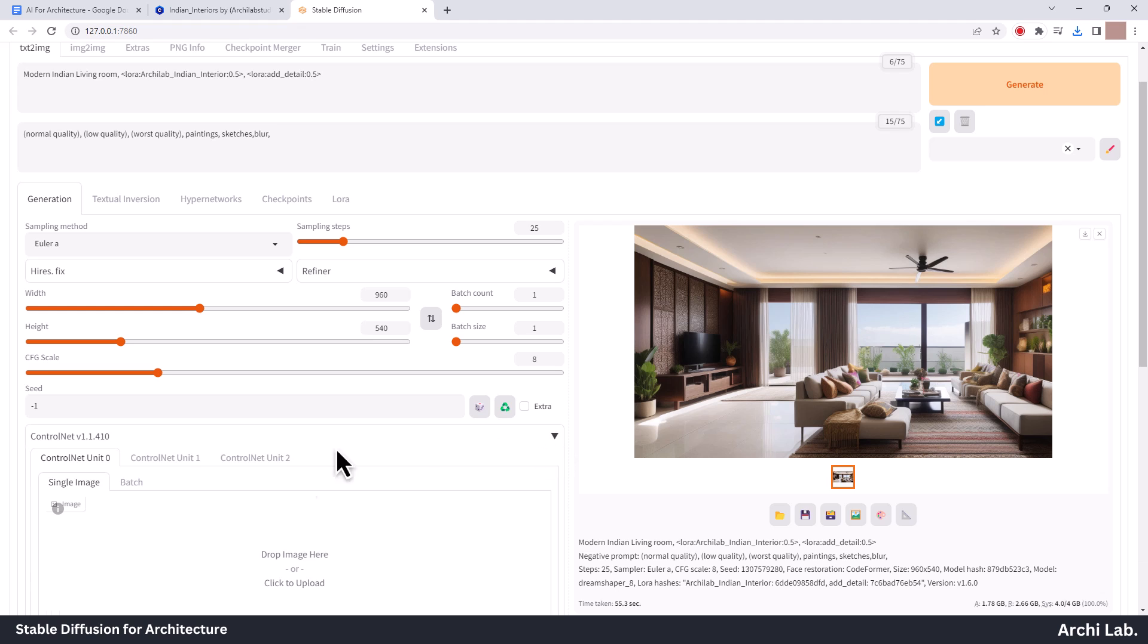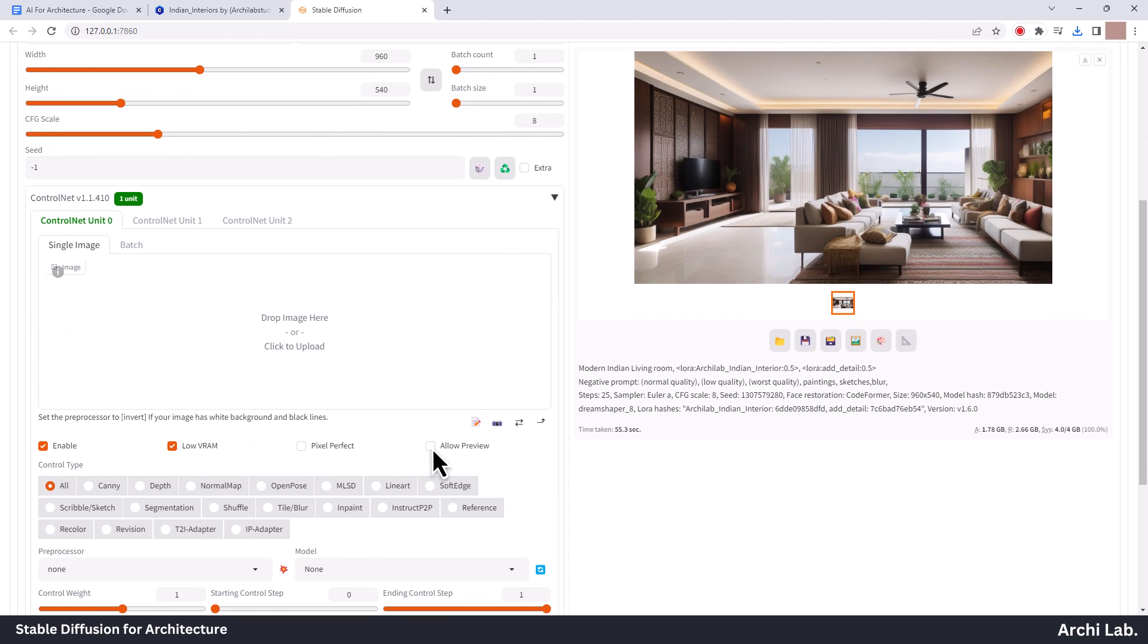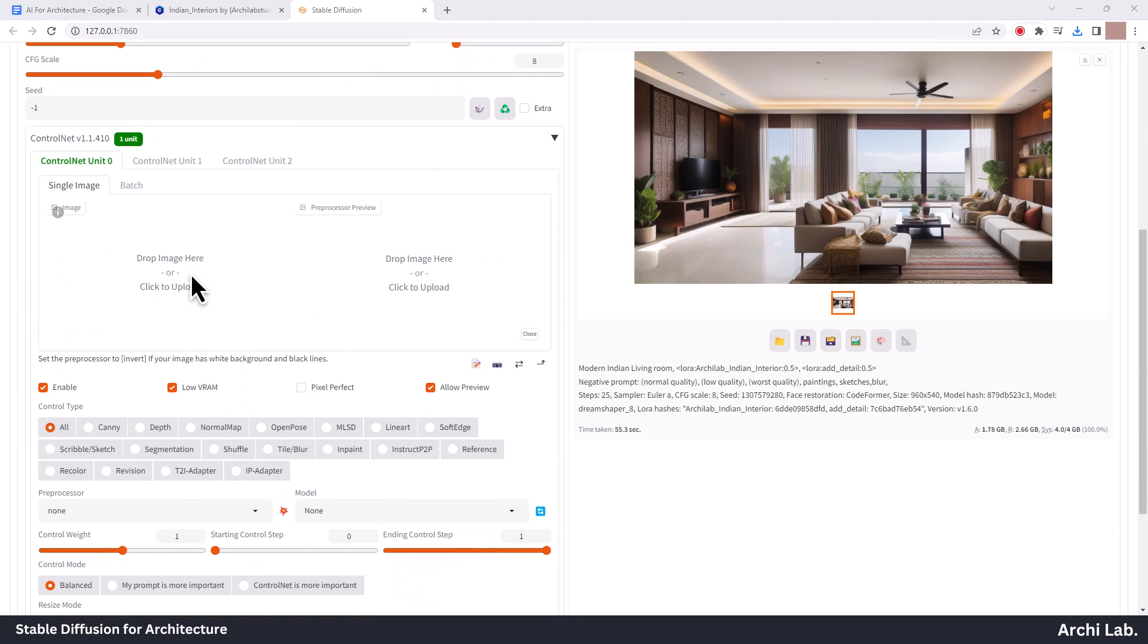This LoRa is ControlNet compatible, too. You can import image and create various design options, too.